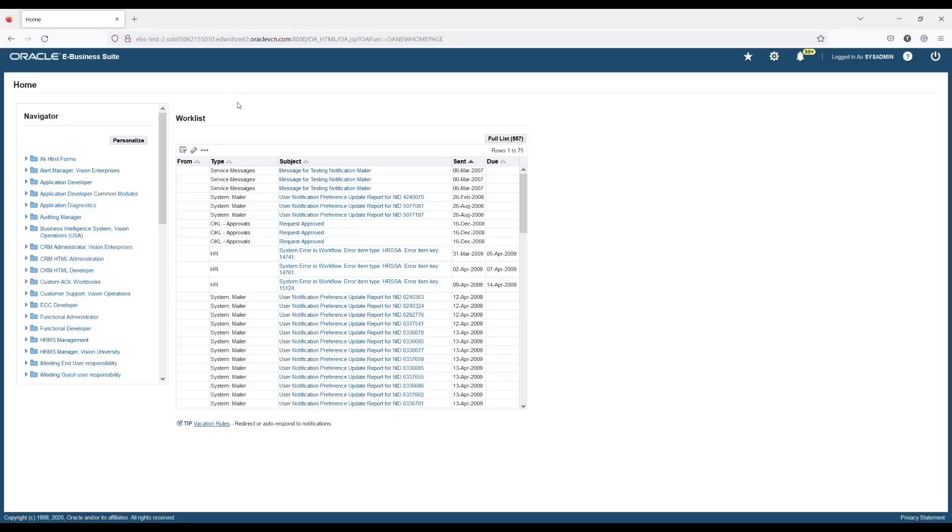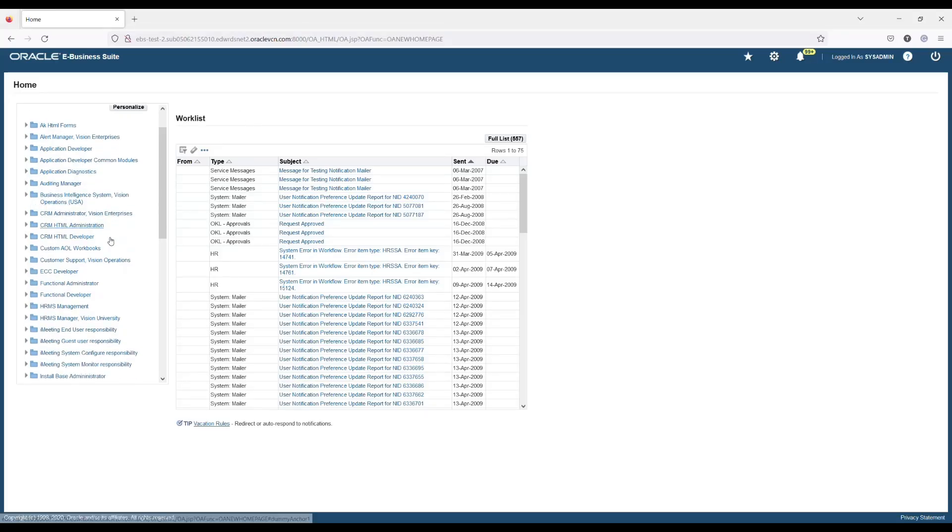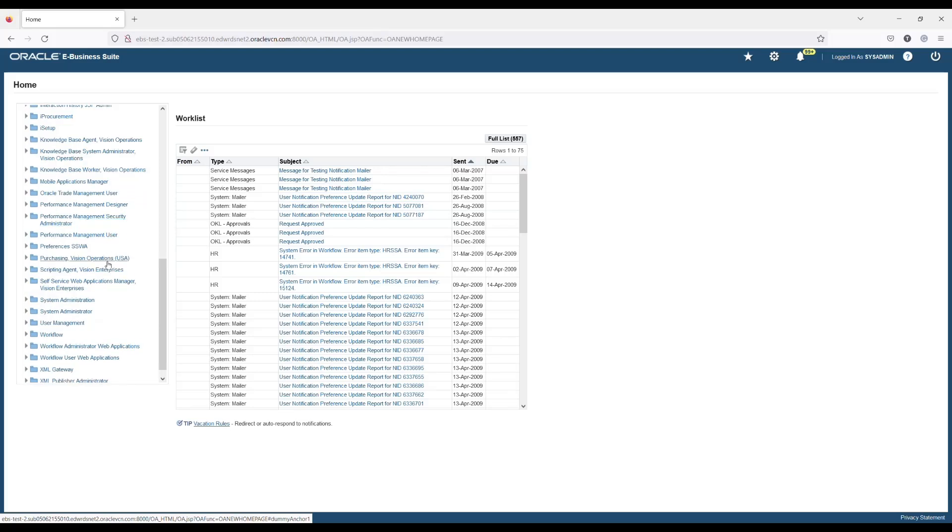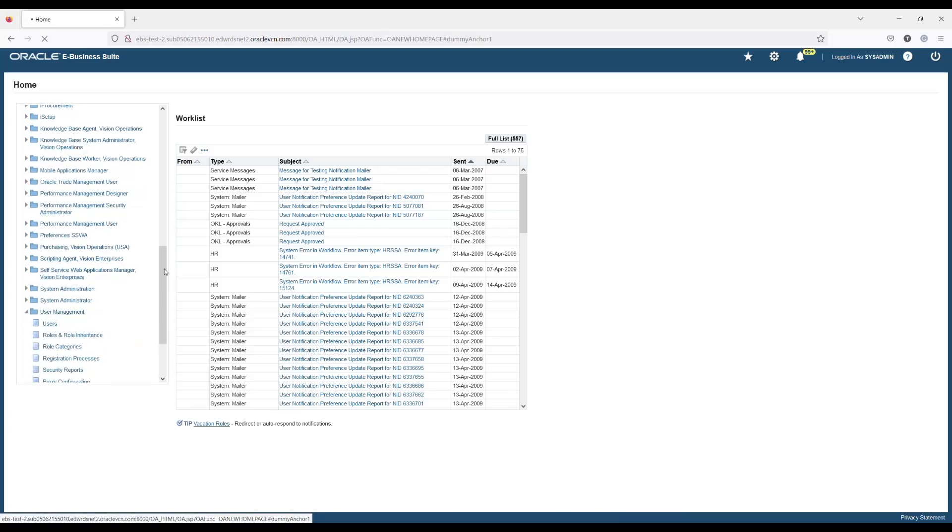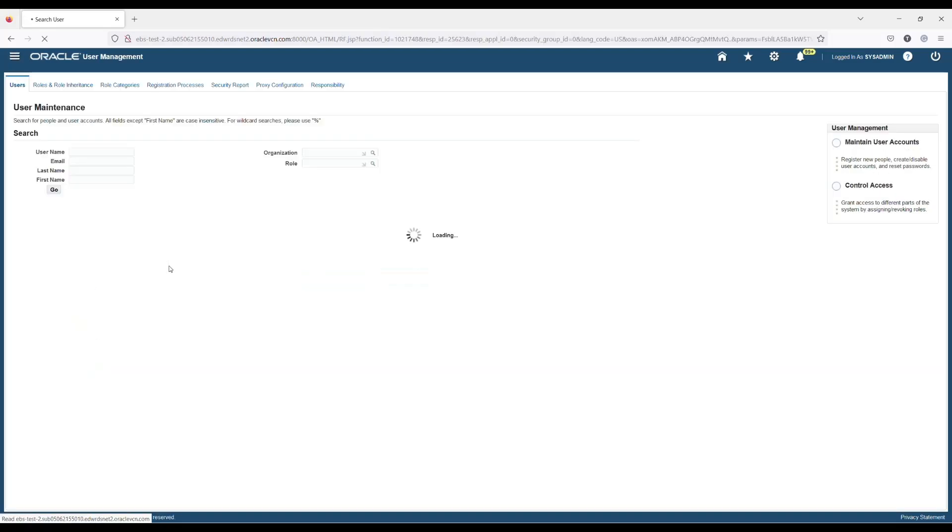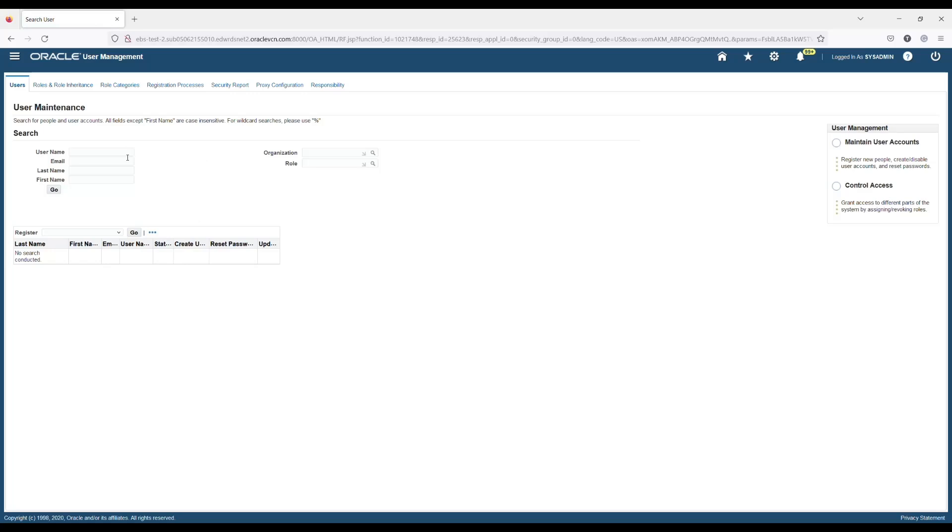In this part, we'll see how easily we can complete the configuration in a few minutes. We need to make some configuration changes to EBS. Scroll down the Navigator panel and expand User Management. Choose Register User Account.